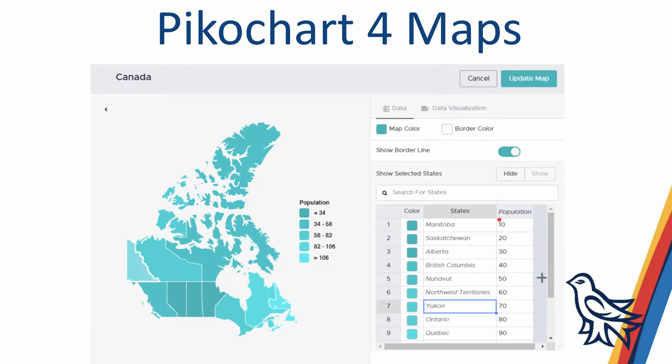One thing to note: if you're using something that would require mapping — statistics province to province, state by state, or country to country — Canva does not do a very good job of that. There's another tool similar to Canva called PicoChart, which you might want to consider using if you need to map data.